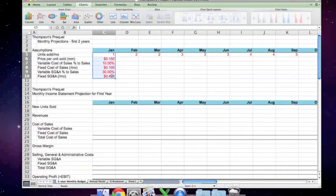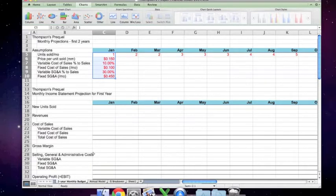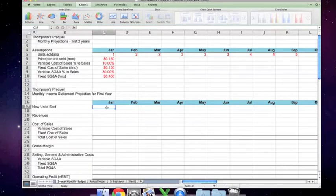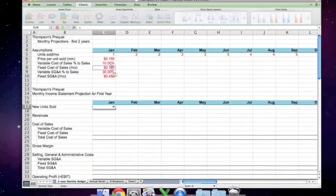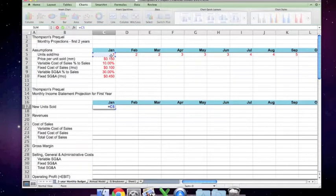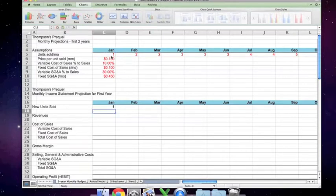There are a few keyboard shortcuts that I want to demonstrate as we go along, but let's just dive into this model. To copy the new units sold, units sold per month is actually given as an assumption, so I'm going to use an equal sign, scroll up to the cursor up to cell C5, and you can see C5 appears in C17. Hit return and it picks up that number.